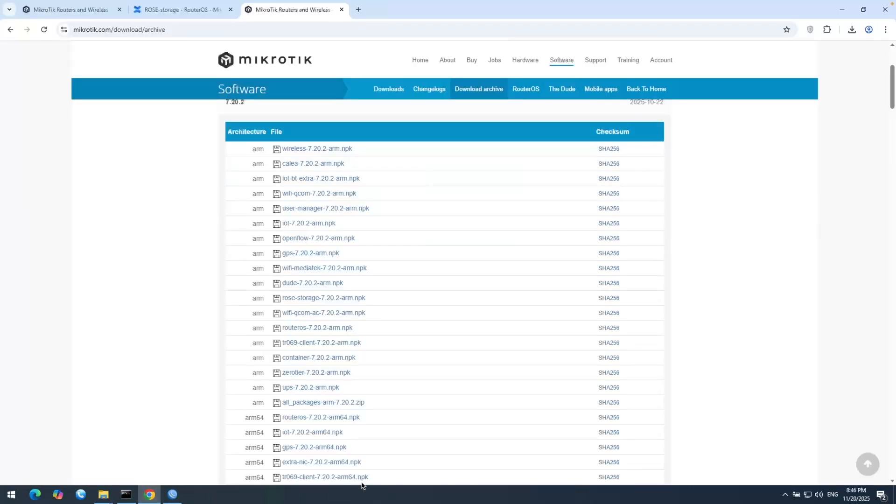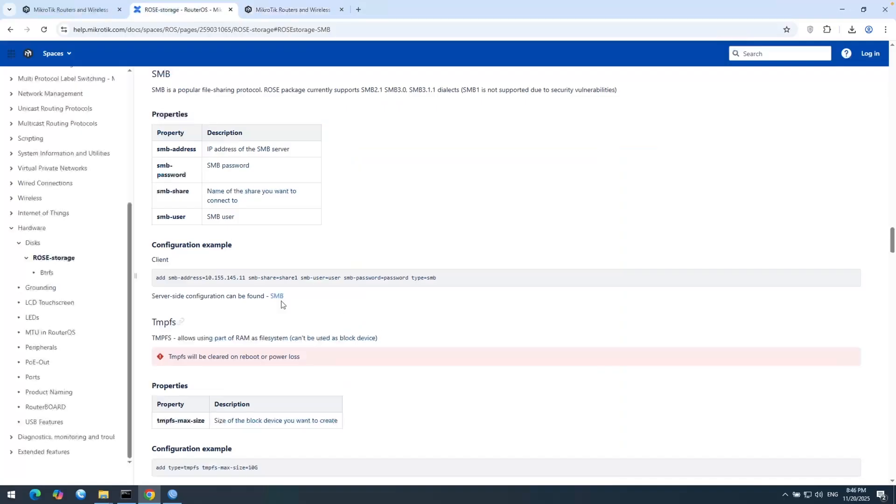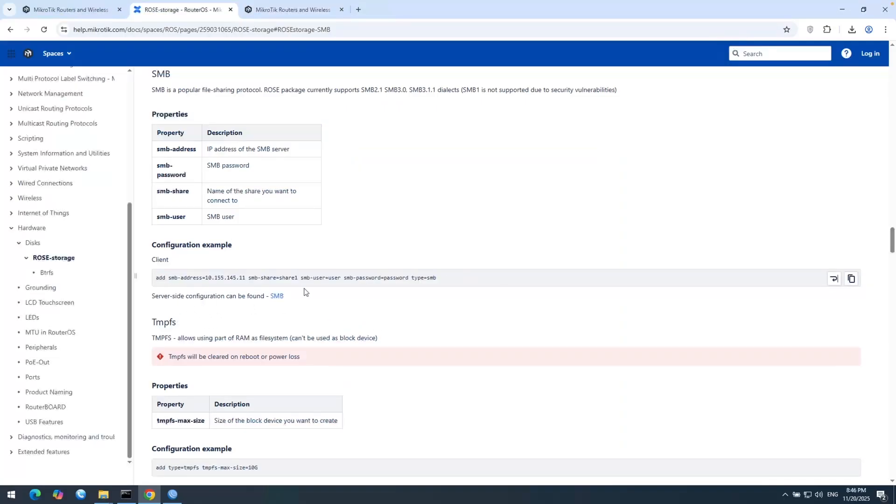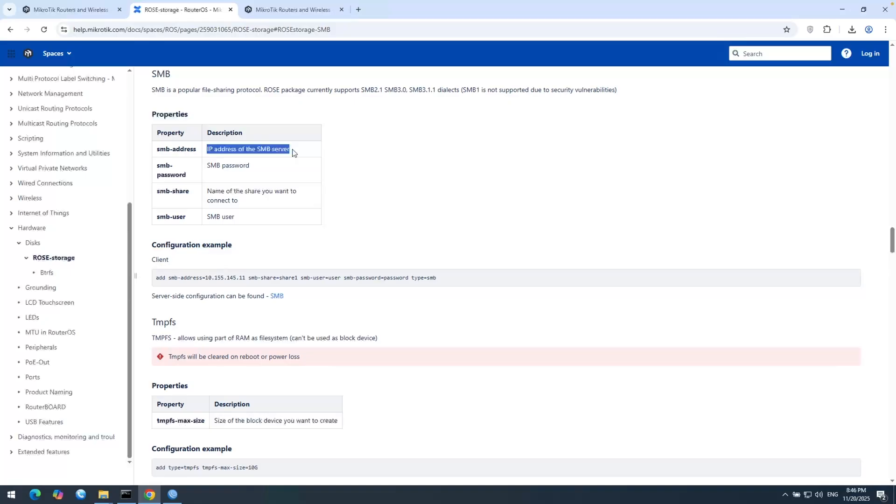And the command is very easy and straightforward. Here you can see the command and you can easily copy and paste it and change the IP address and share name here. And there are some properties which is needed here. The IP address of the device which holds the share folder, our Windows password, Windows username and directory name.